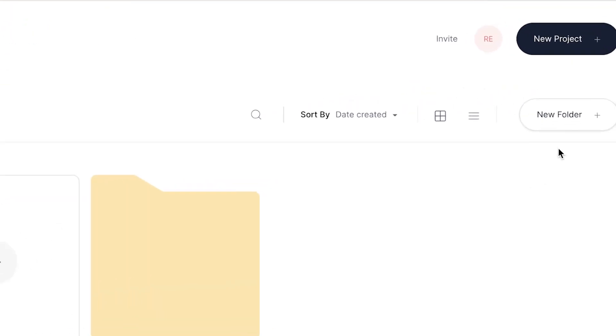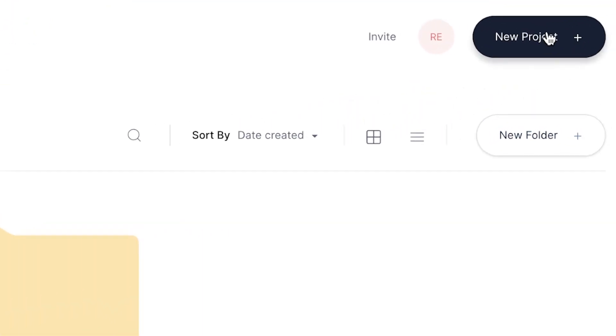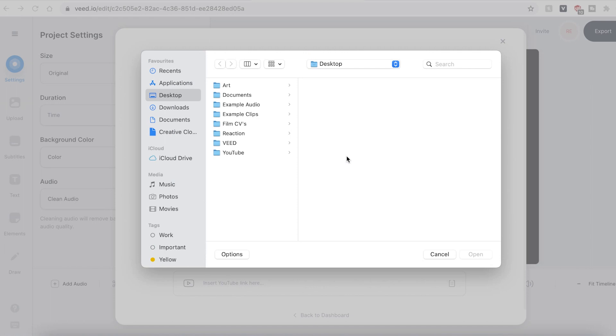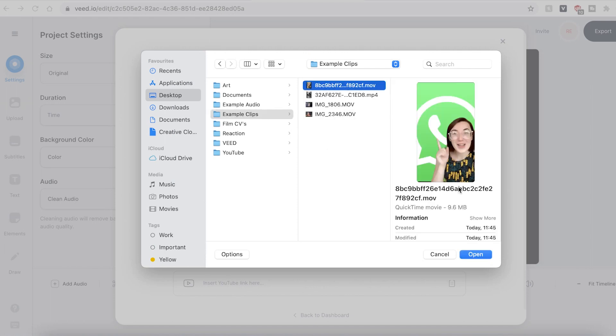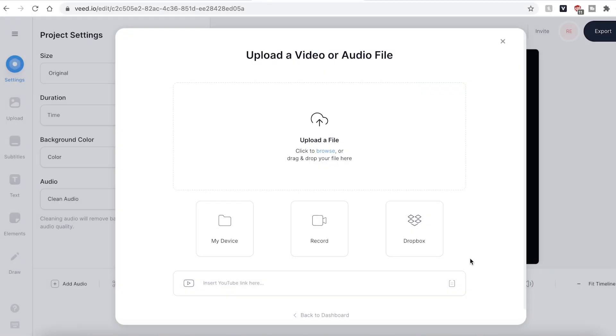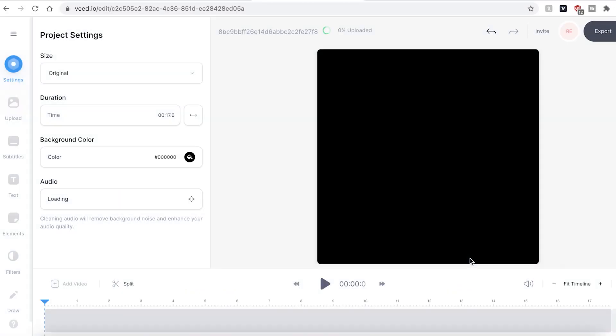Once you have signed up and logged into Veed, you'll be prompted to make a new project. Hit the upload a file button and find the TikTok video you wish to add text to. Veed will then upload your file.